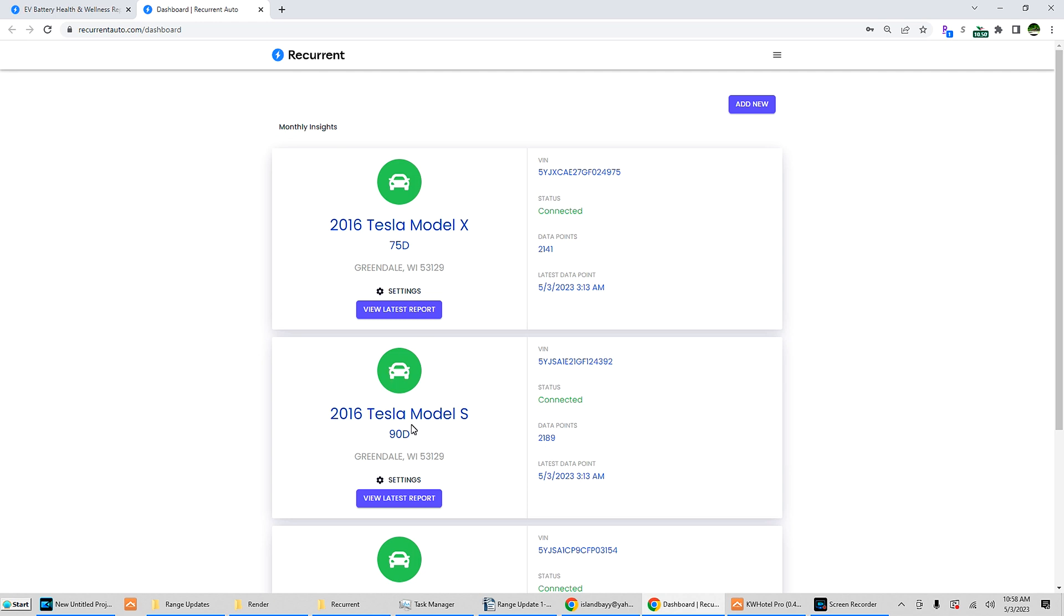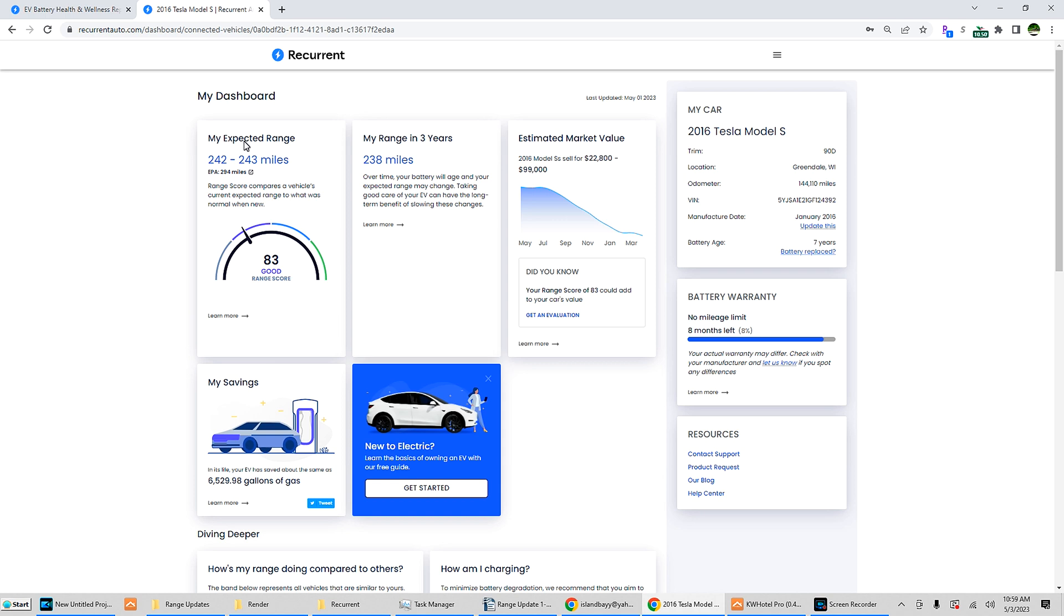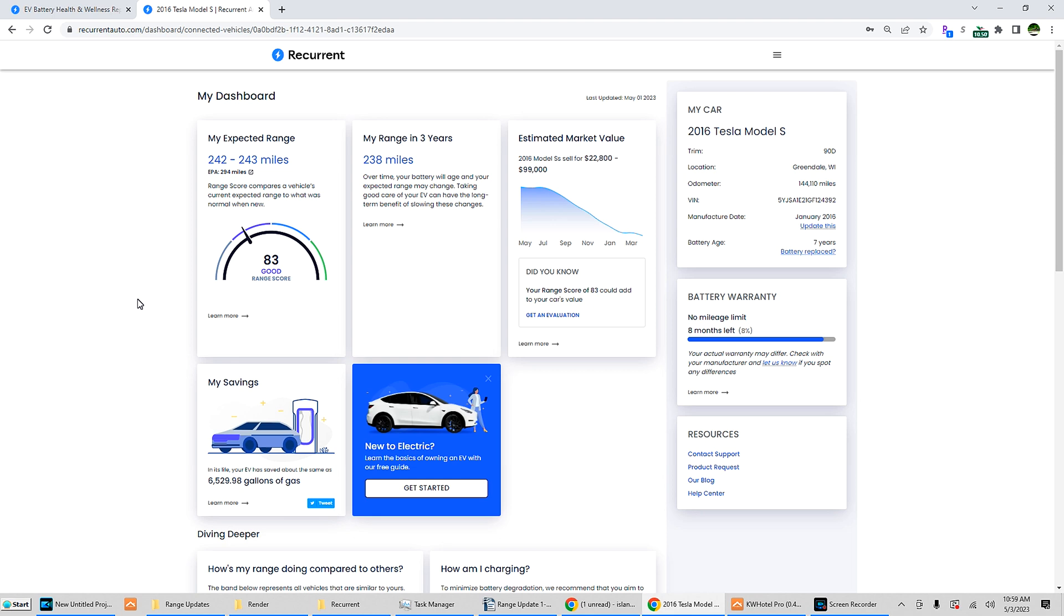Let's take a look at my Model S, view latest report. Here's the dashboard for the monthly report. Today is the third of May 2023, so I just got the current report on the first. My expected range - this takes into consideration all the charges - recurrent says my expected range should be between 242 to 243 rated miles out of an EPA estimated 294 rated miles when new. That was accurate.